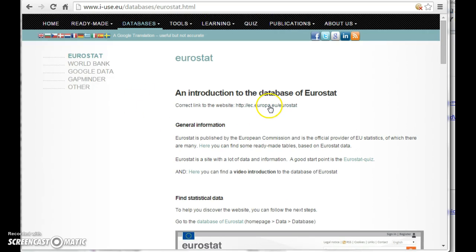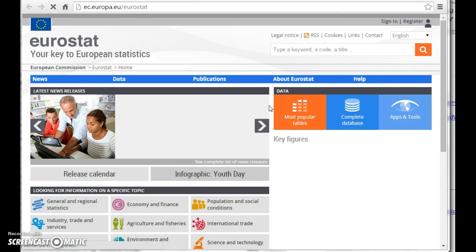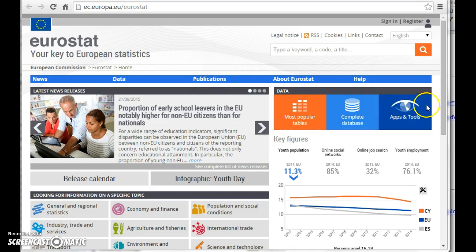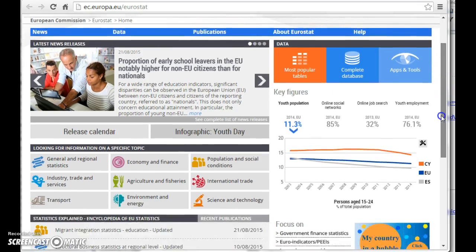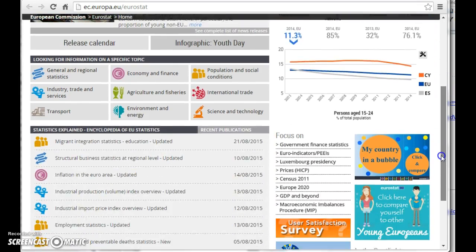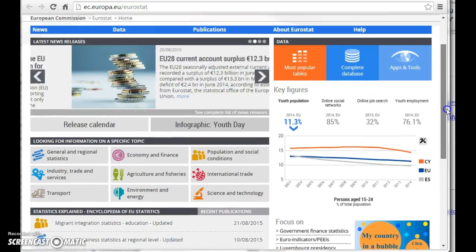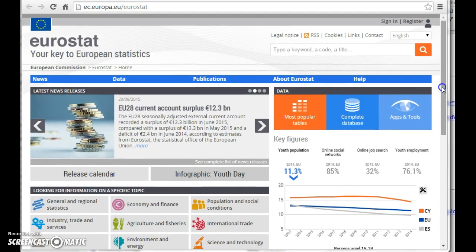But let's have a look at the data itself. The webpage of the Eurostat has a front page looking like this and you'll find a lot of information easily accessible from the website.